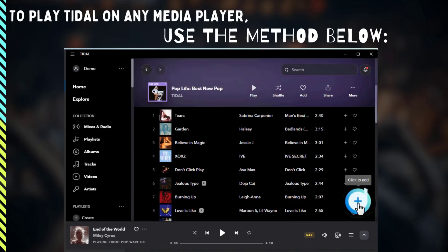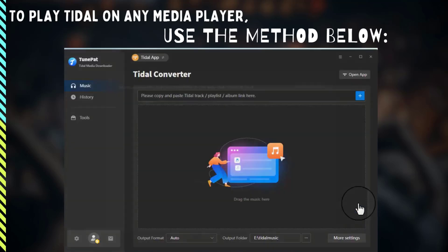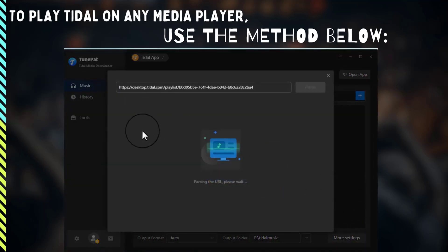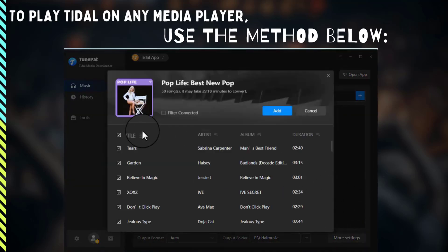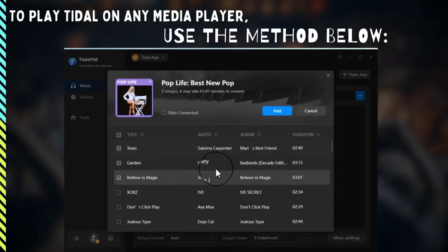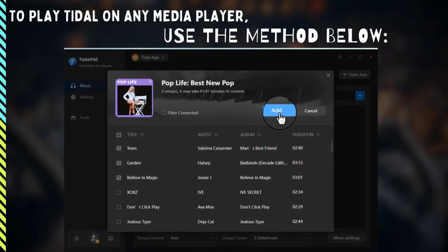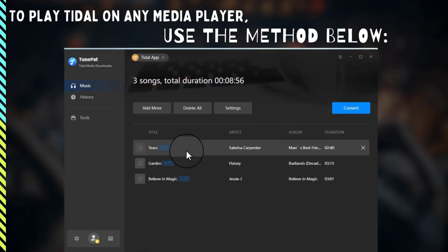You'll see the button in the lower right corner turn blue. Click this button to parse the current playlist. All songs will appear in a pop-up window. After making your selections, click Add to proceed to the next step.